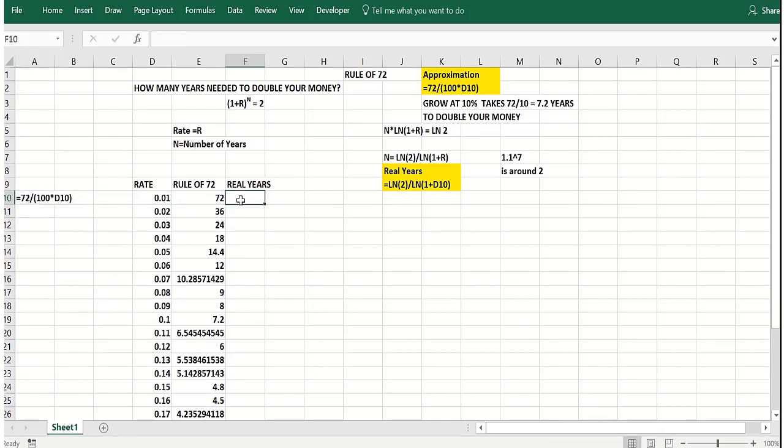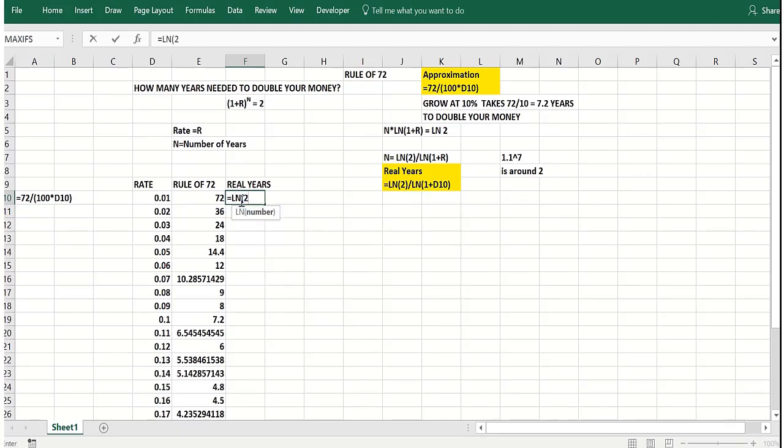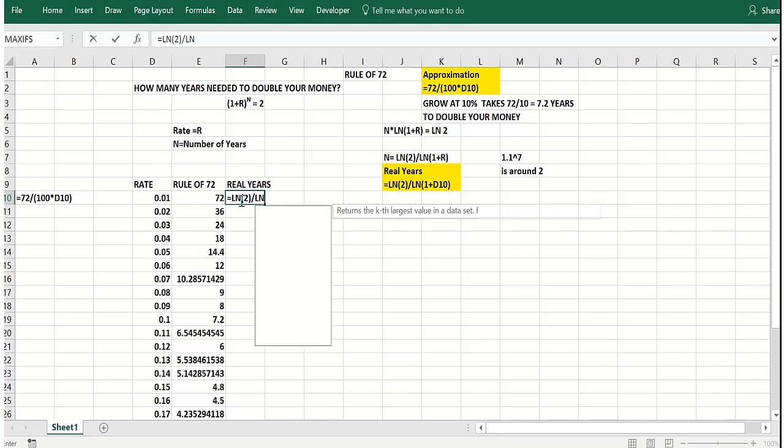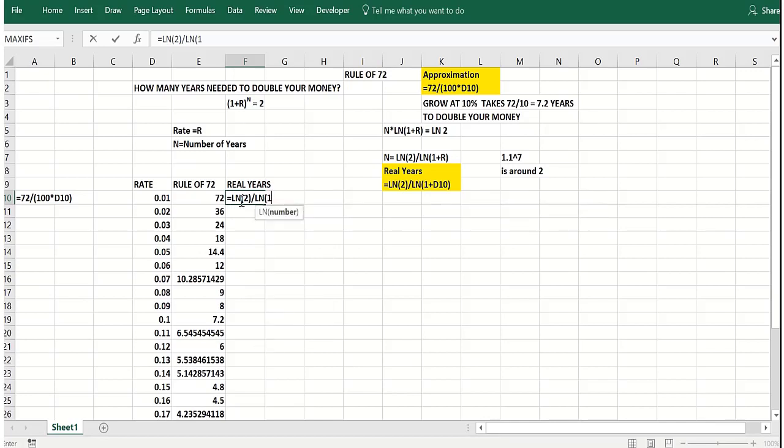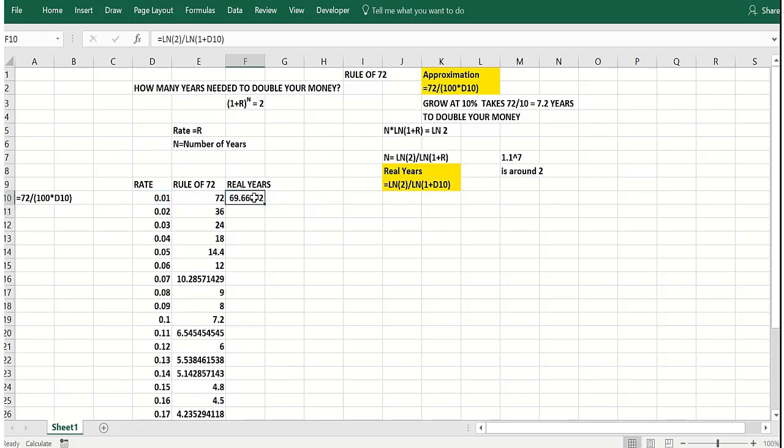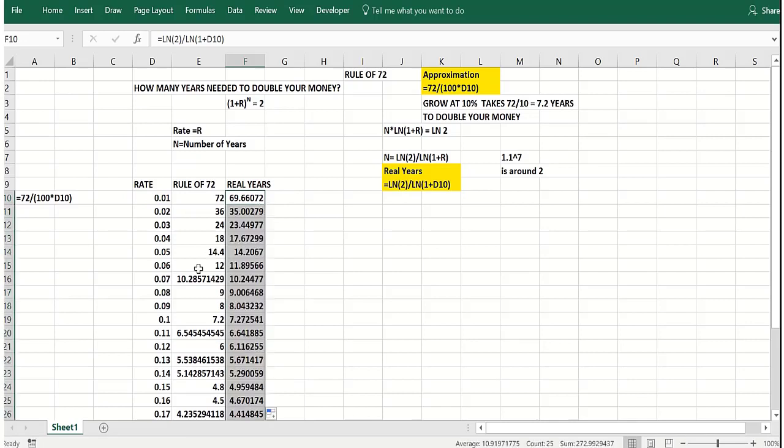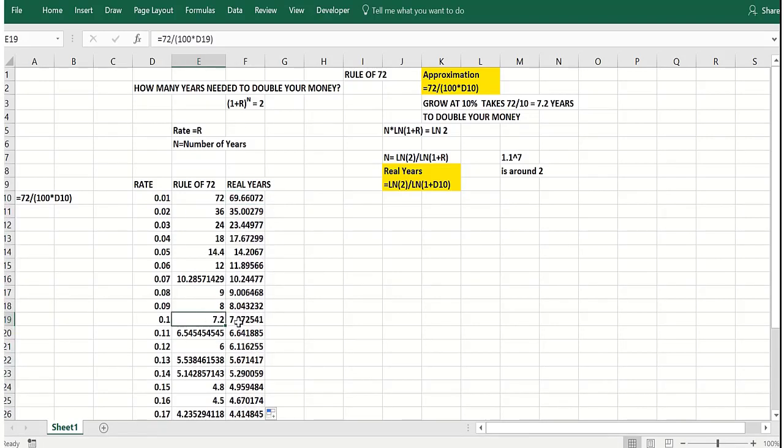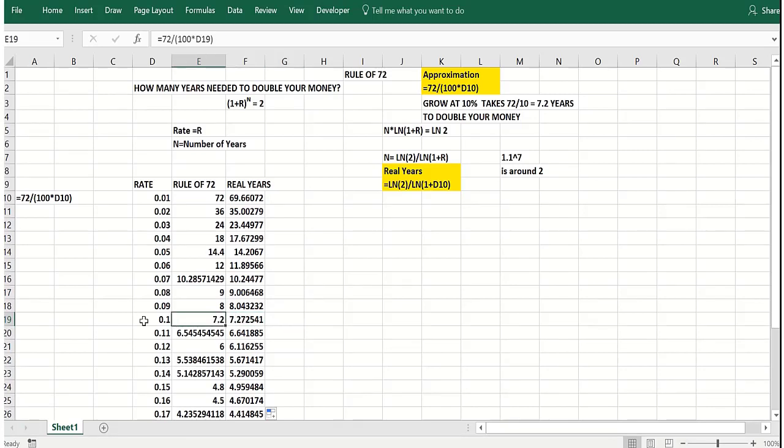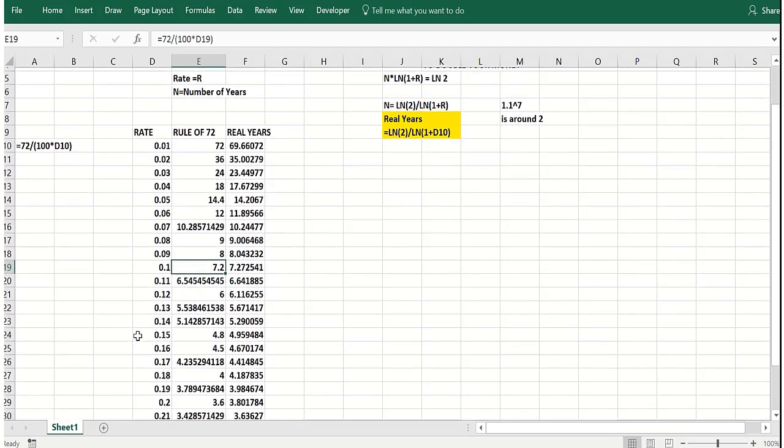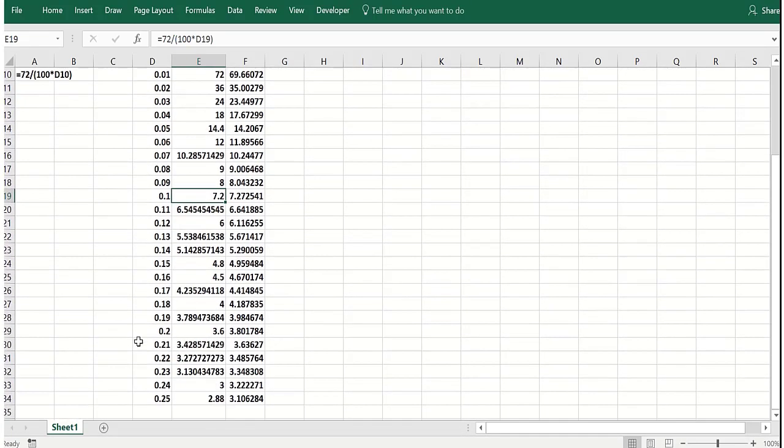So that formula would be right there. Now the real years would be the logarithm of two divided by the logarithm of one plus the rate as a decimal. Because here we were using R as a decimal, it's a little tricky. And so you can see it's pretty good approximation. It would take 7.3 years, actually, to grow at 10% a year to double your money. And our rule of 72 says 7.2 years.